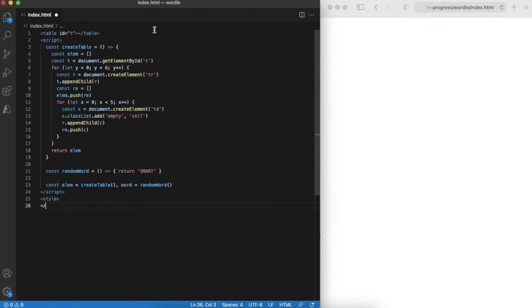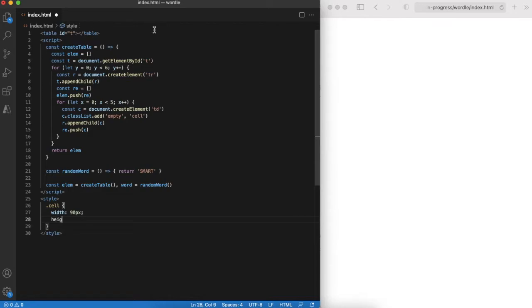And of course we need some styles for a cell. Let it be 90 by 90 pixels with some very basic styling.